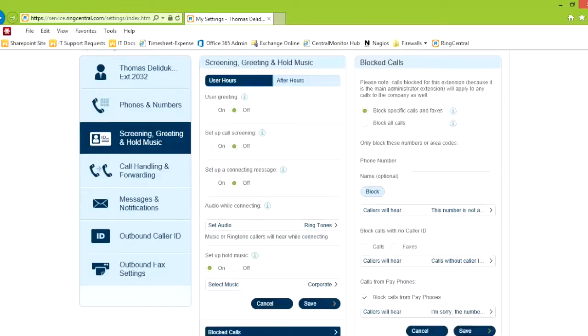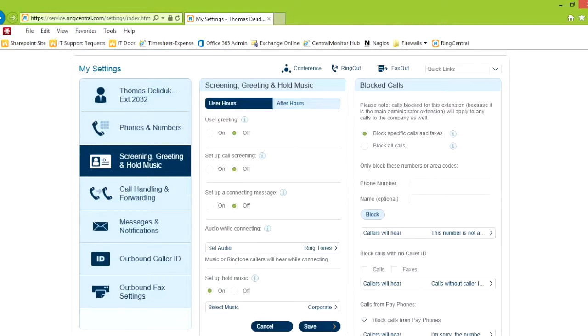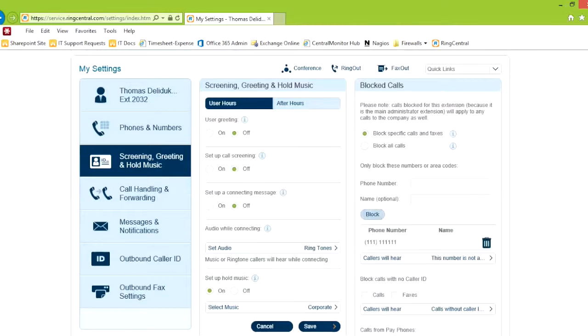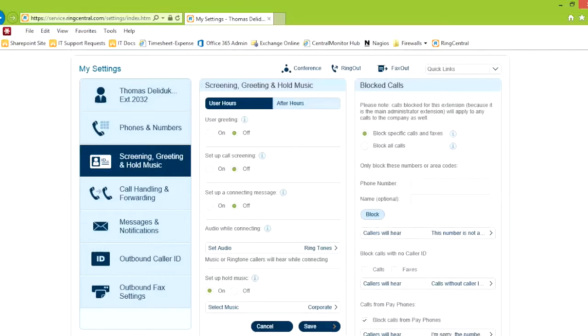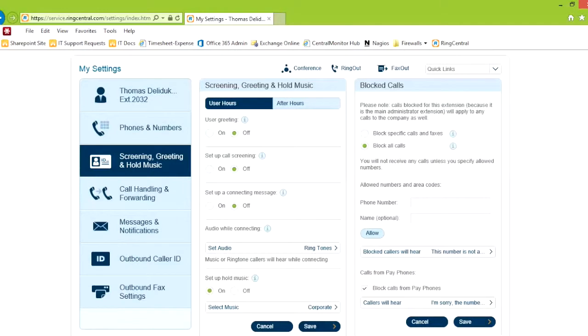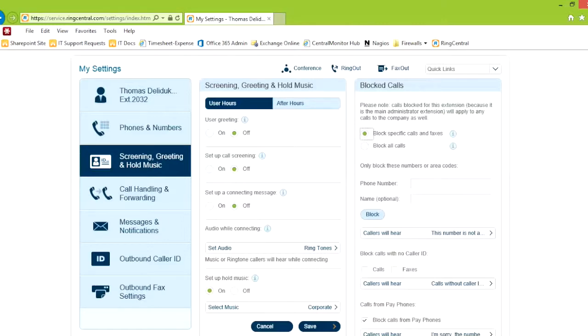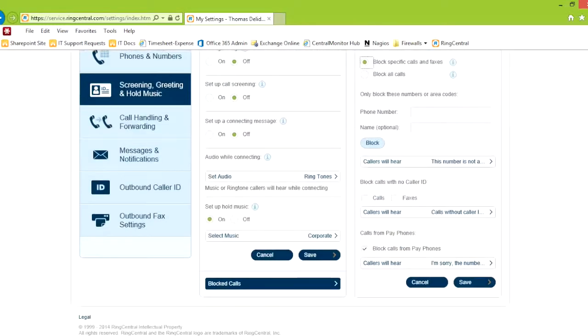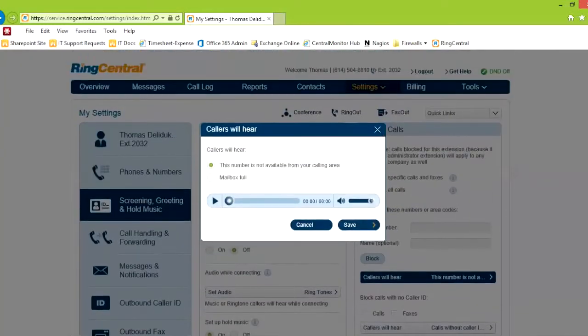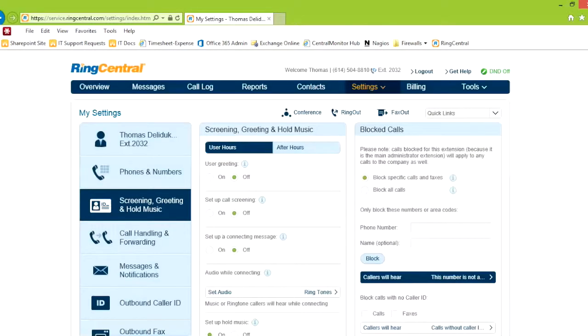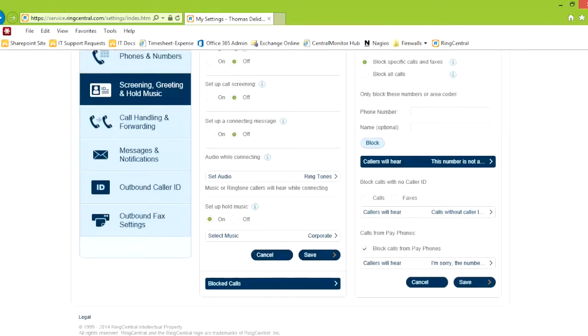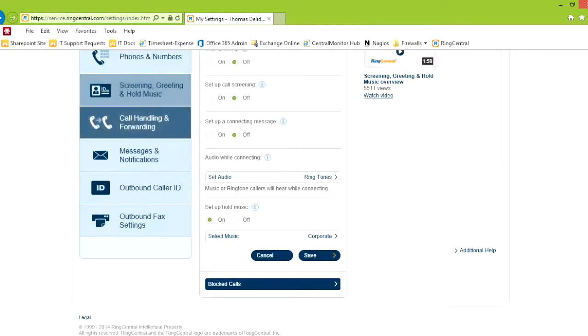Blocked calls, you can decide to put in a phone number that you don't want to hear from. Once you put in the phone number and you click block, it goes down here. You can keep a list or delete them. You can also block all calls or allow specific area codes. So if they're not in a specific area, they can't call you. This is what the callers will hear. Your number is not available from your calling area. Or you can choose a custom message. You can block calls with no caller ID. You can block pay phones.